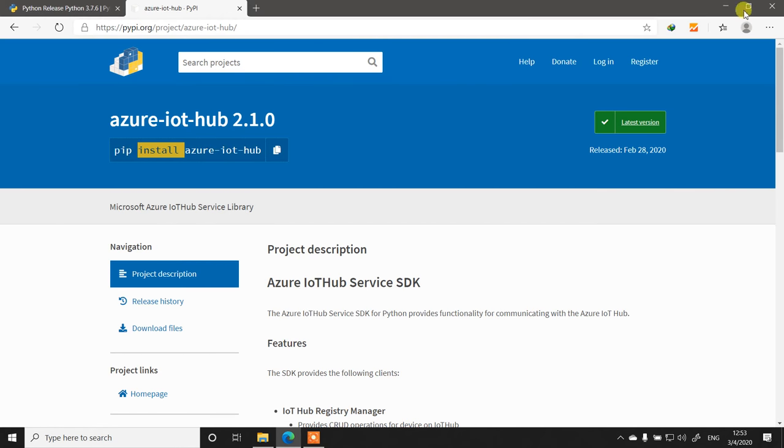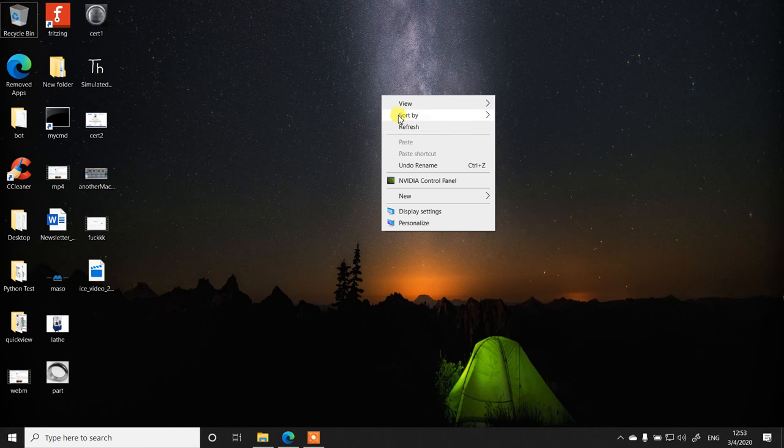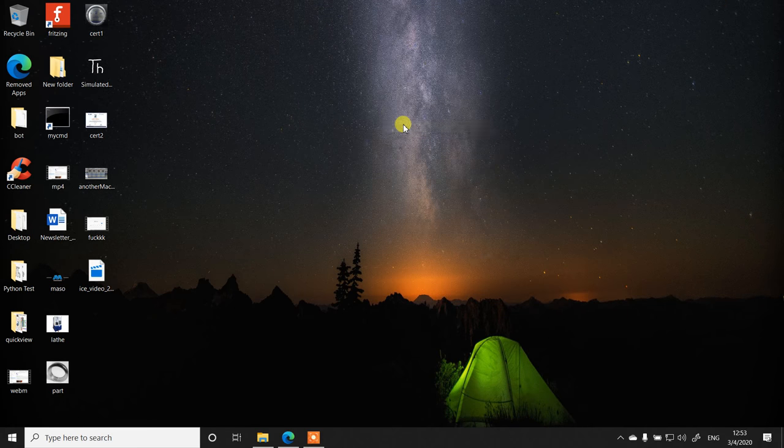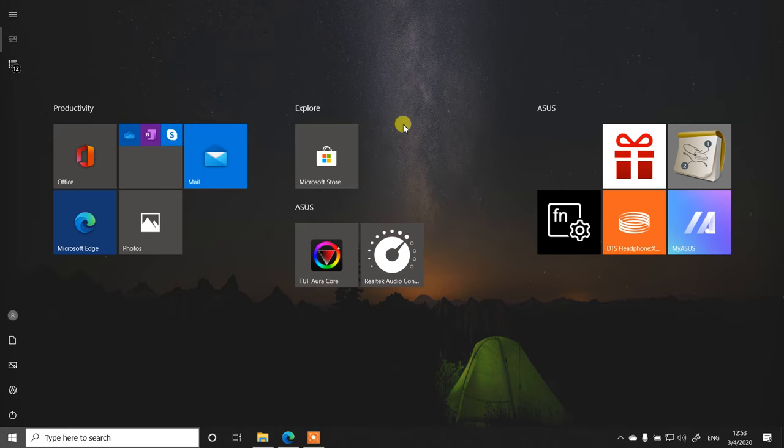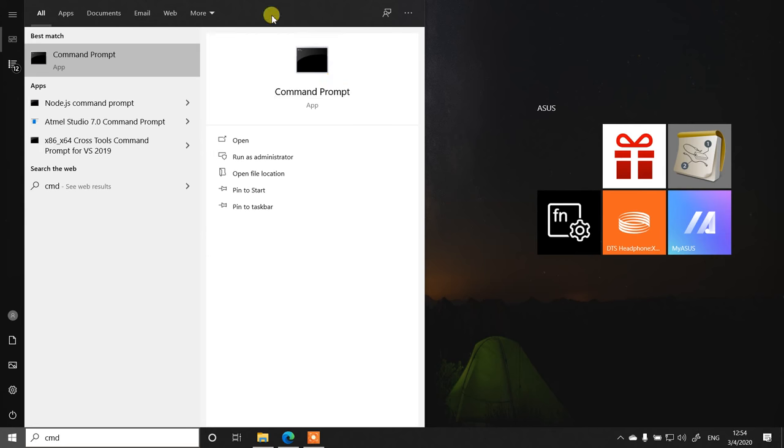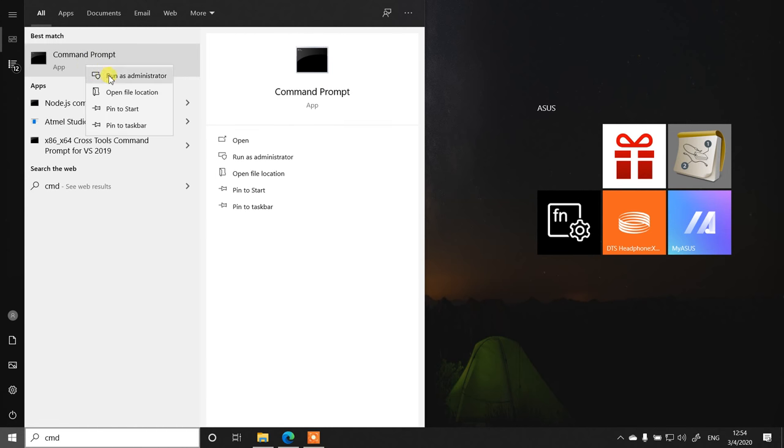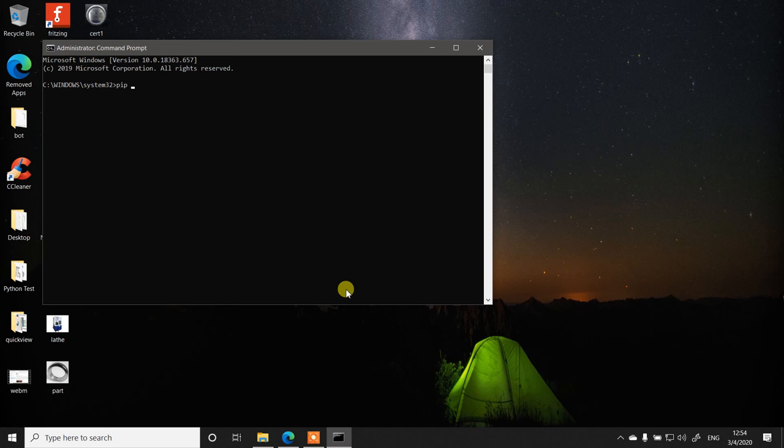To install the packages, it is also important that you run the command prompt as administrator. Simply in the start menu type CMD. The command prompt will show up. Right-click it and run as administrator. This will run the command prompt as administrator and you are able to download the software. Just click yes here and then simply type your command.